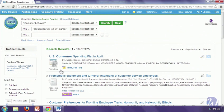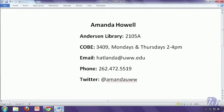That is how you perform Boolean searching in a library database. You'll notice it does work differently from Google, and it's important that you use these tools so that you can save time and have the best resources for your assignments. If you have any questions about this, you can feel free to get in touch with me. My contact information is on the page. Contact me in any way that's most convenient for you. And good luck with your database searching.